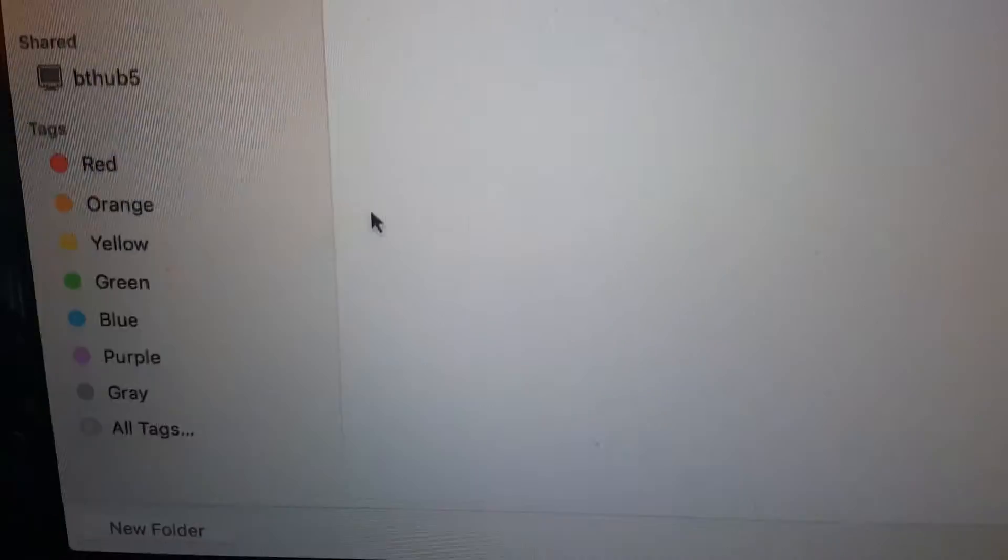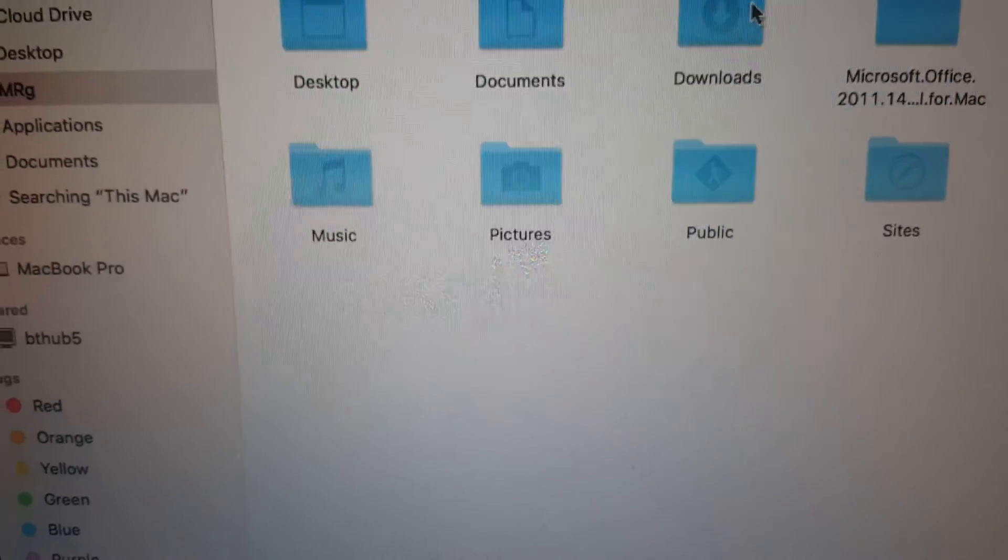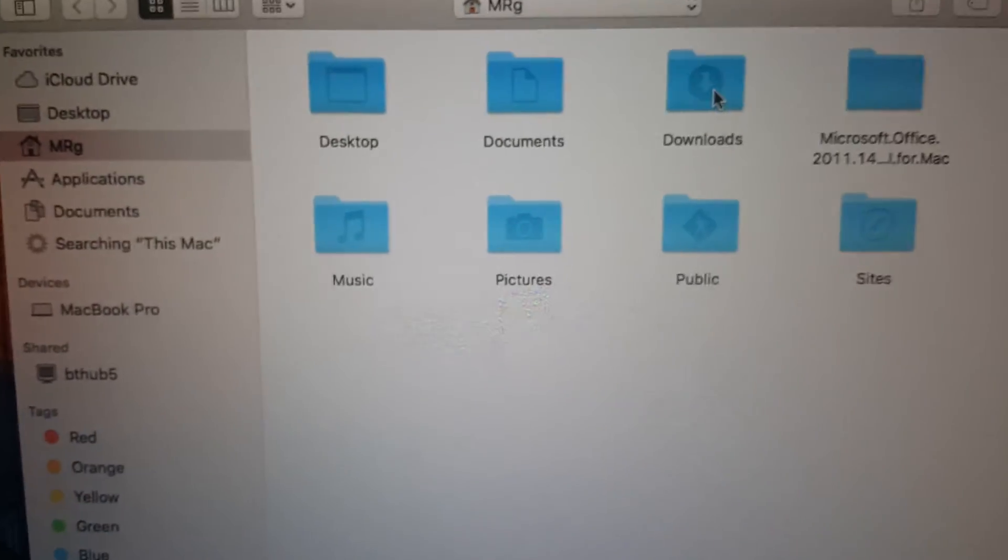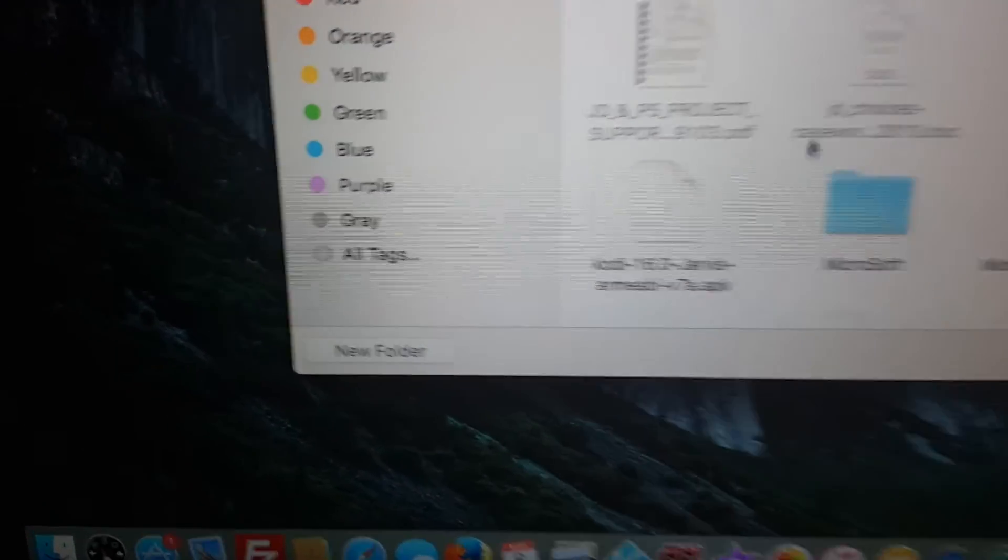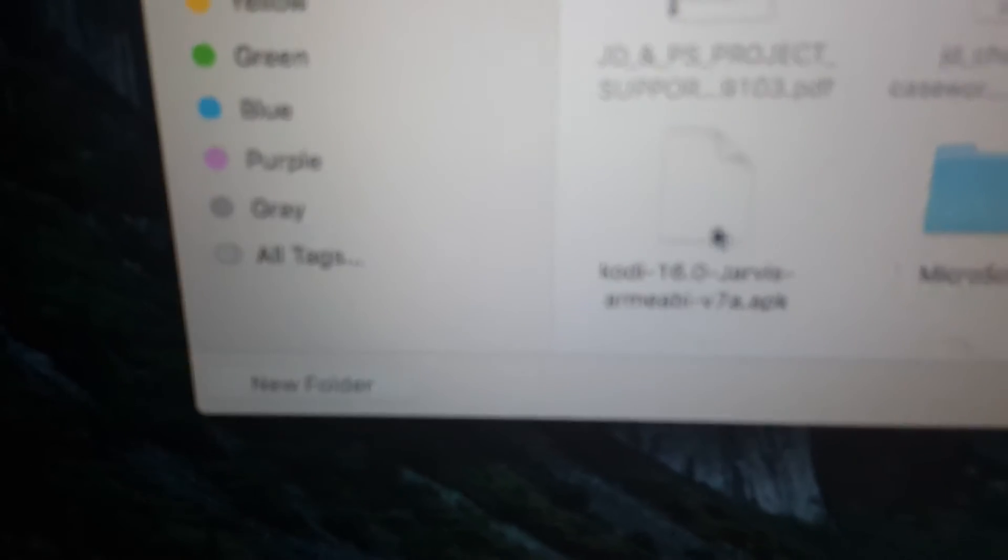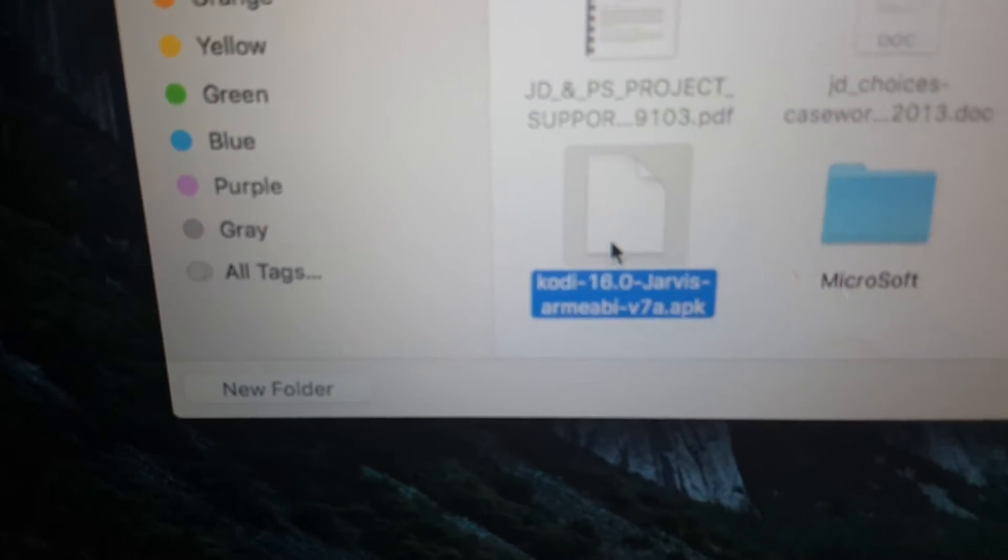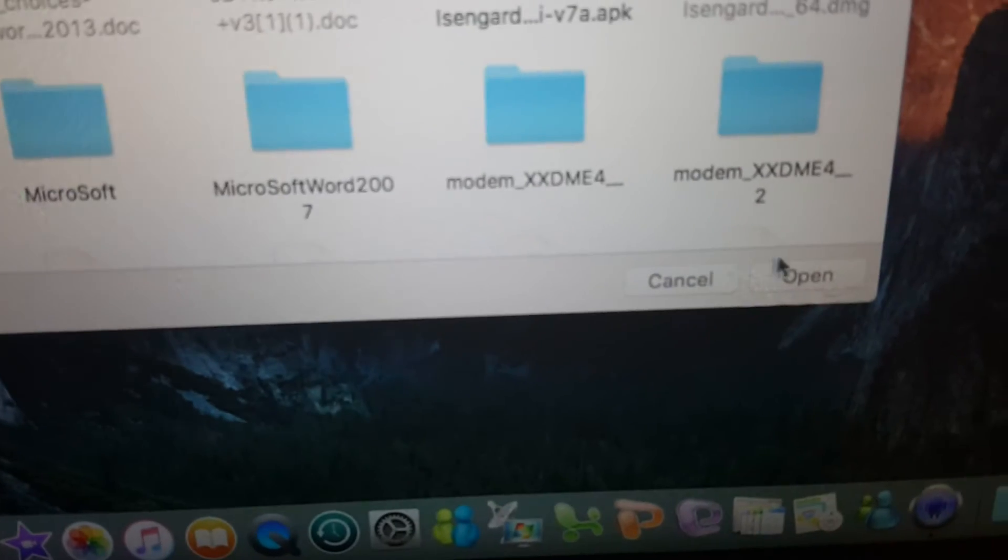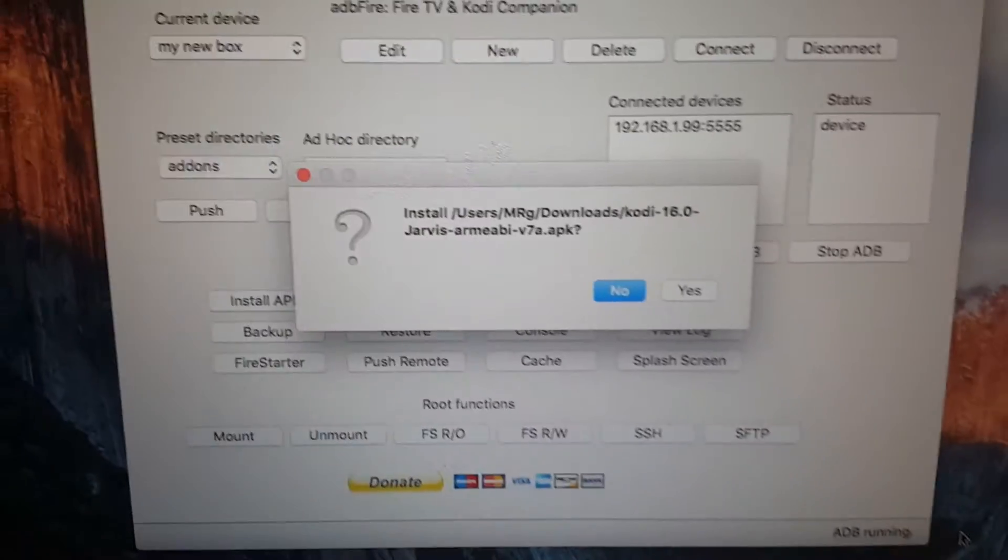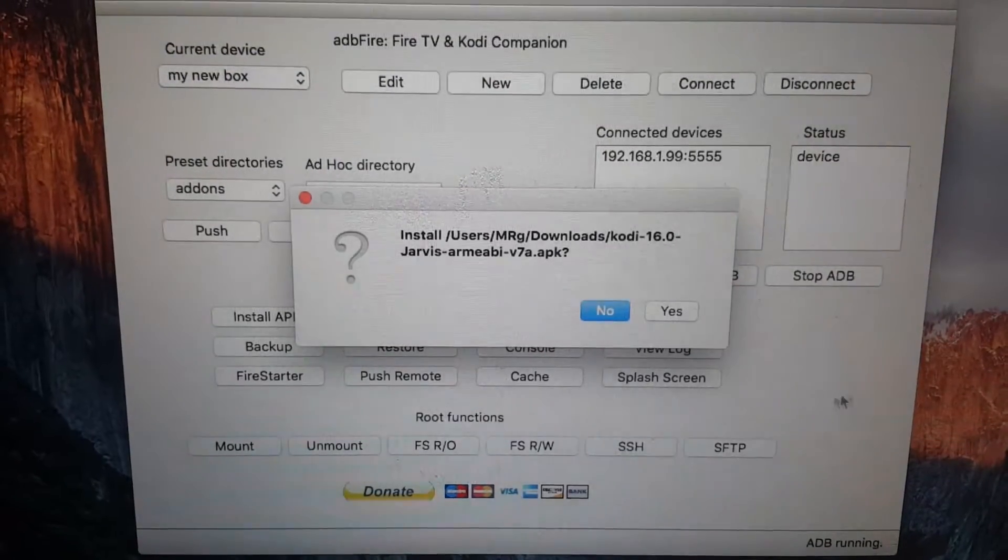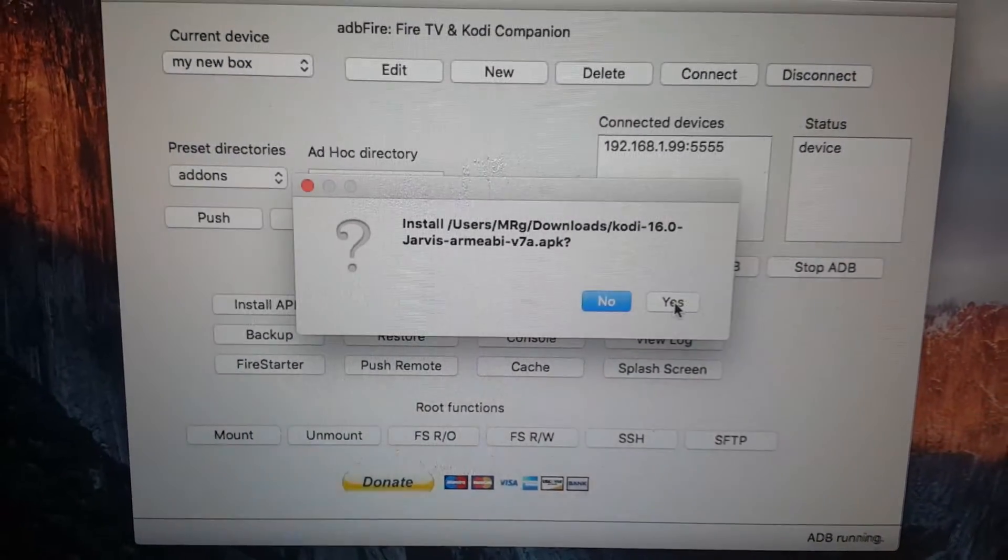Then click on to your downloads folder. Now within your downloads folder, you want to find the Kodi file that you've downloaded. Click on it and then you click on open. It's going to ask you to install. You want to click on yes.